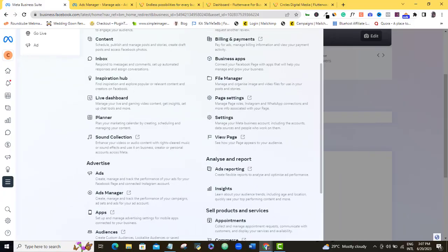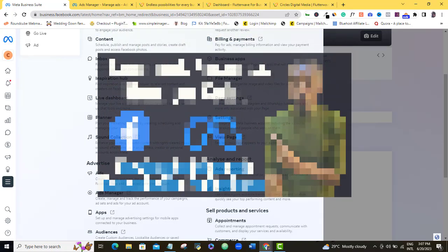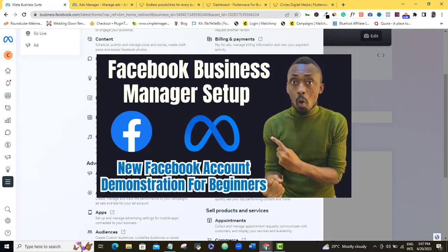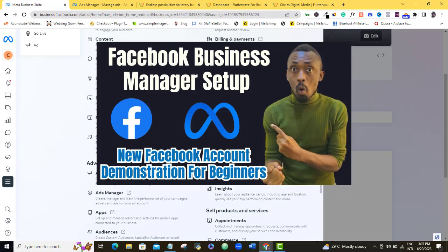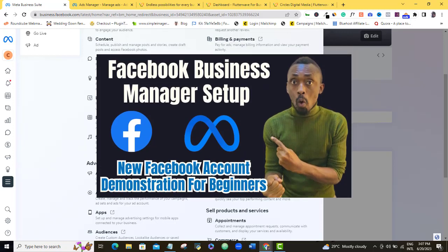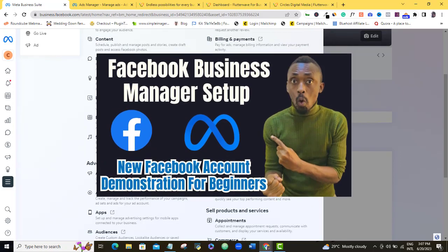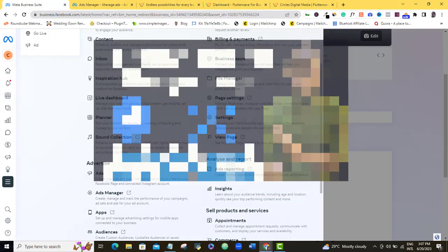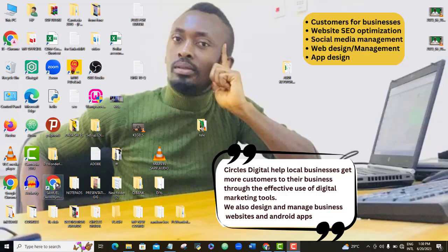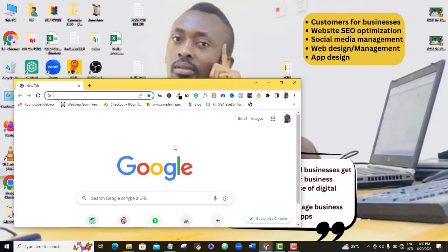First things first, I want to assume that you already have your Facebook business account created and set up to run ads, or you have even been running ads already. But just in case you're not sure about that, watch this video where I show you the proper way to set up your Facebook business account, get your business assets added to your Facebook Ads Manager, and then you're ready to run ads to your Flutterwave eStore.